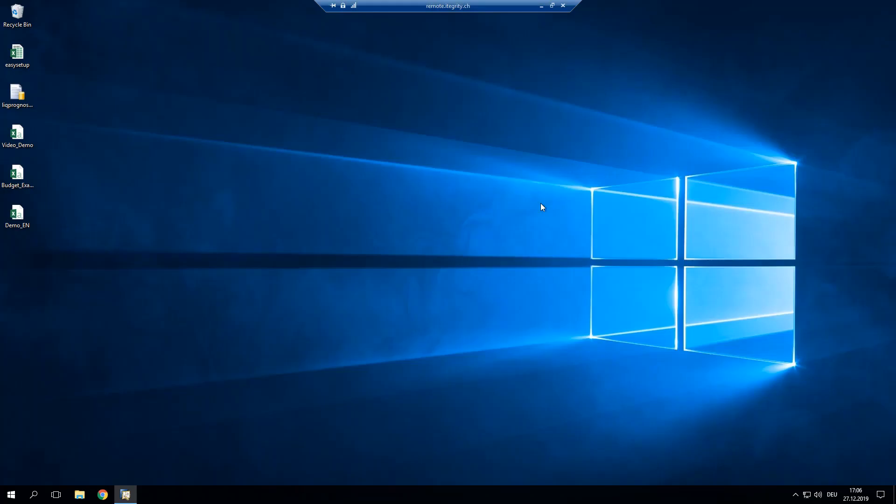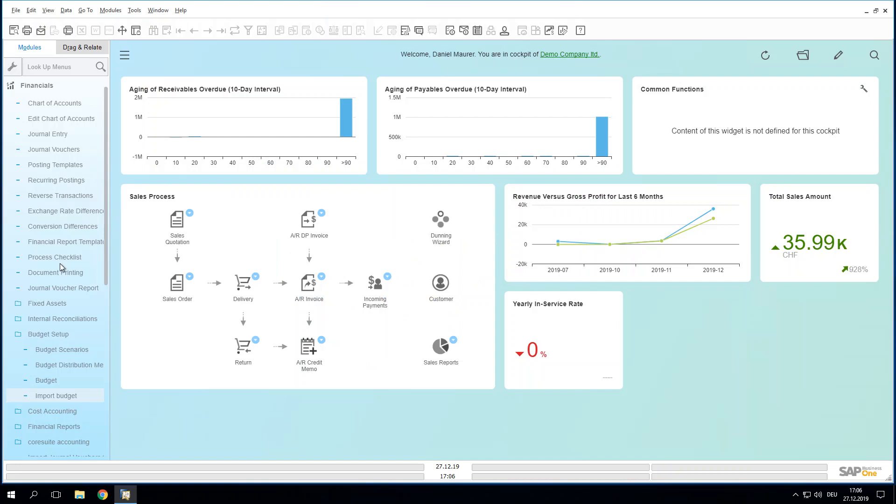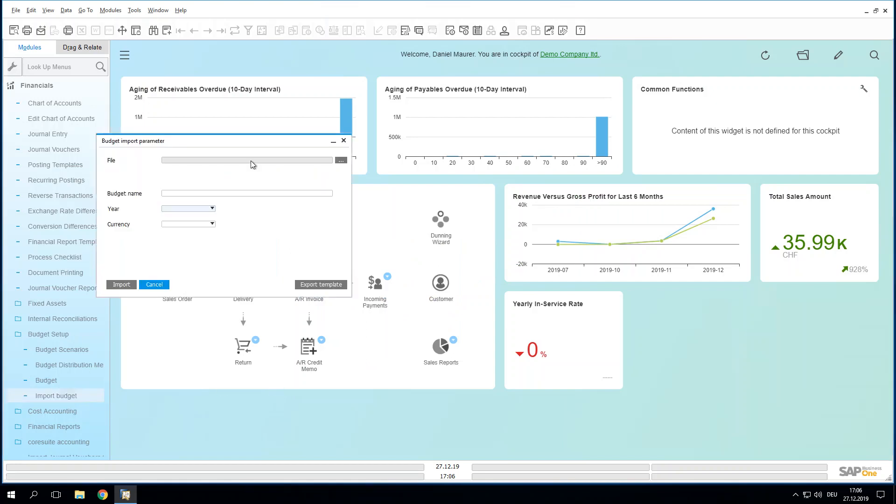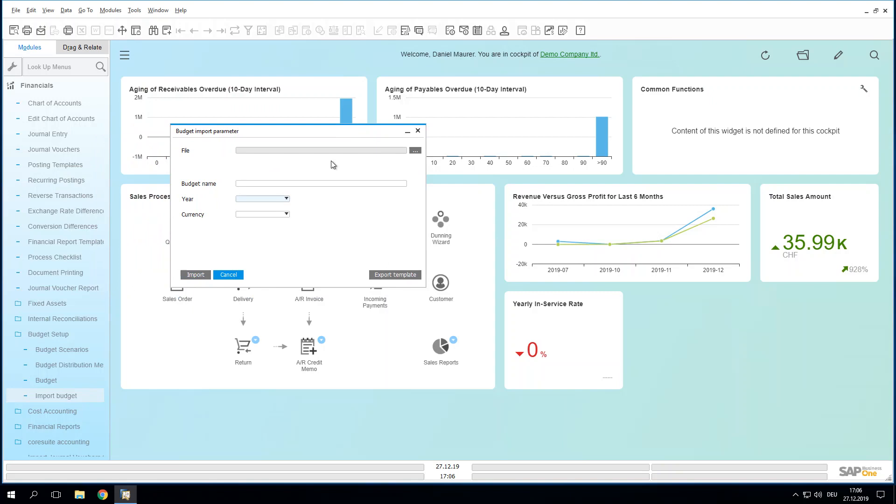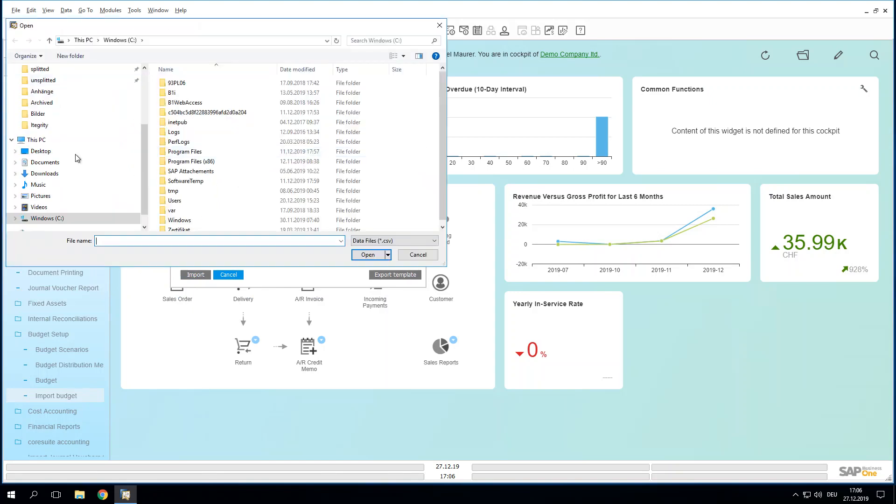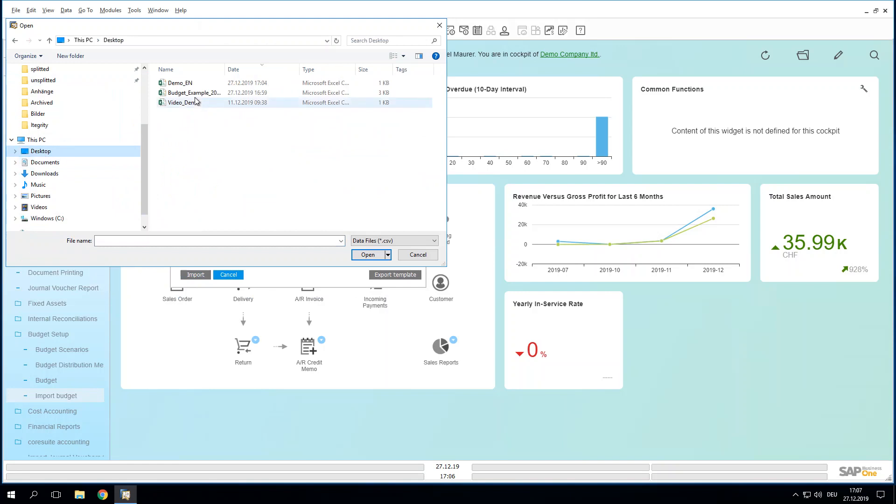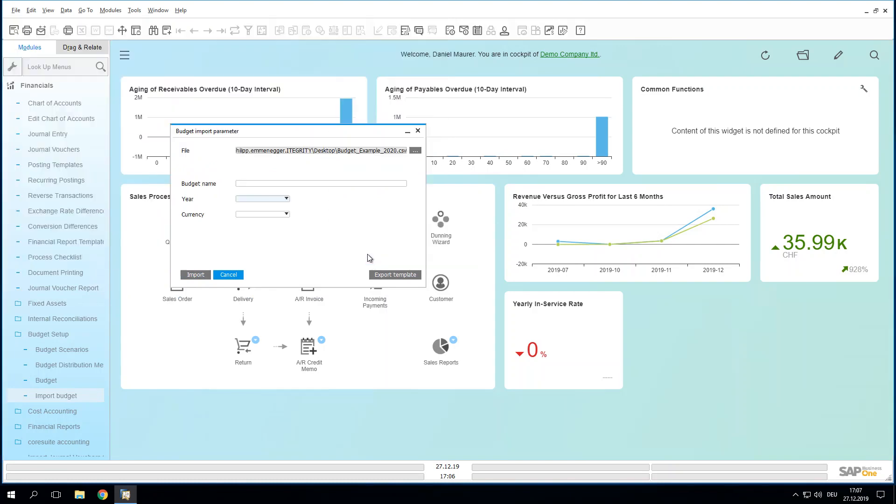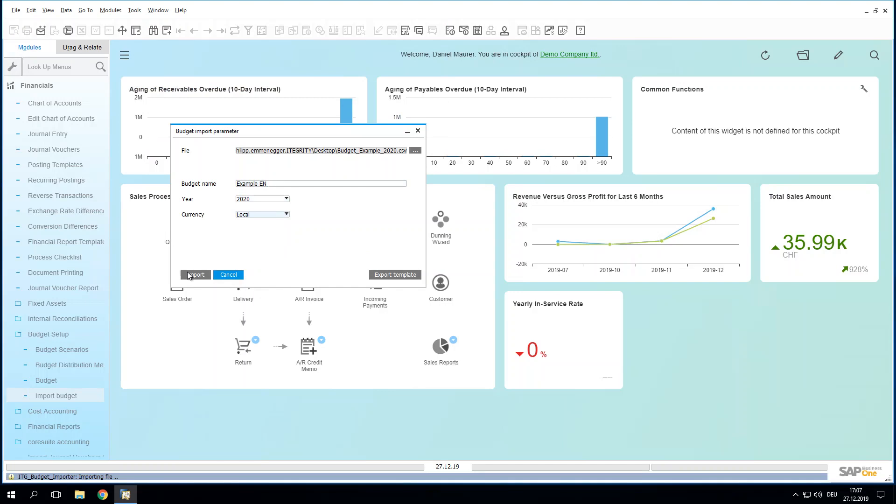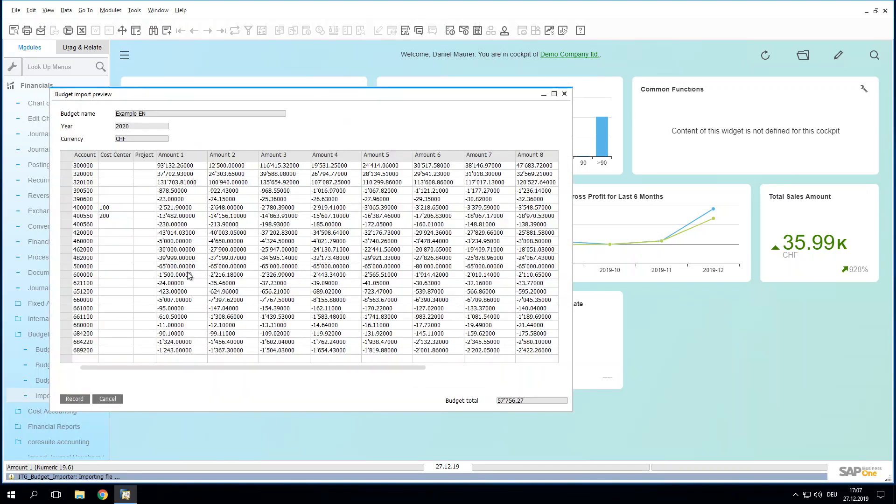In that case it's again the same, the same example. We simply choose the file that we have just created or done or edited or whatever. And then we import it. We call it example English and we will import it for the financial year 2020 in local currency. Good, let's do that.